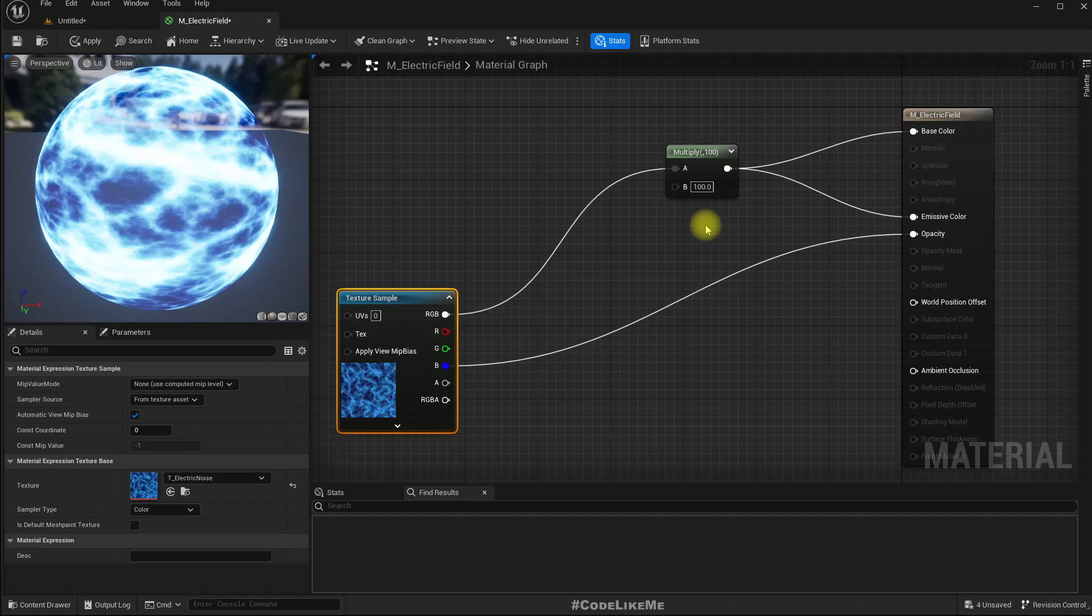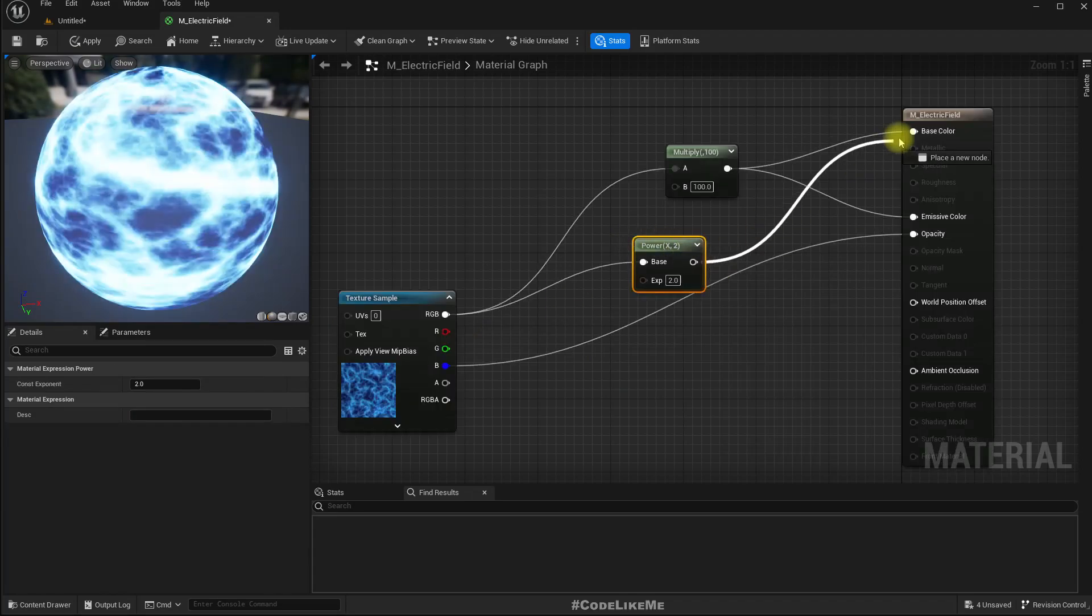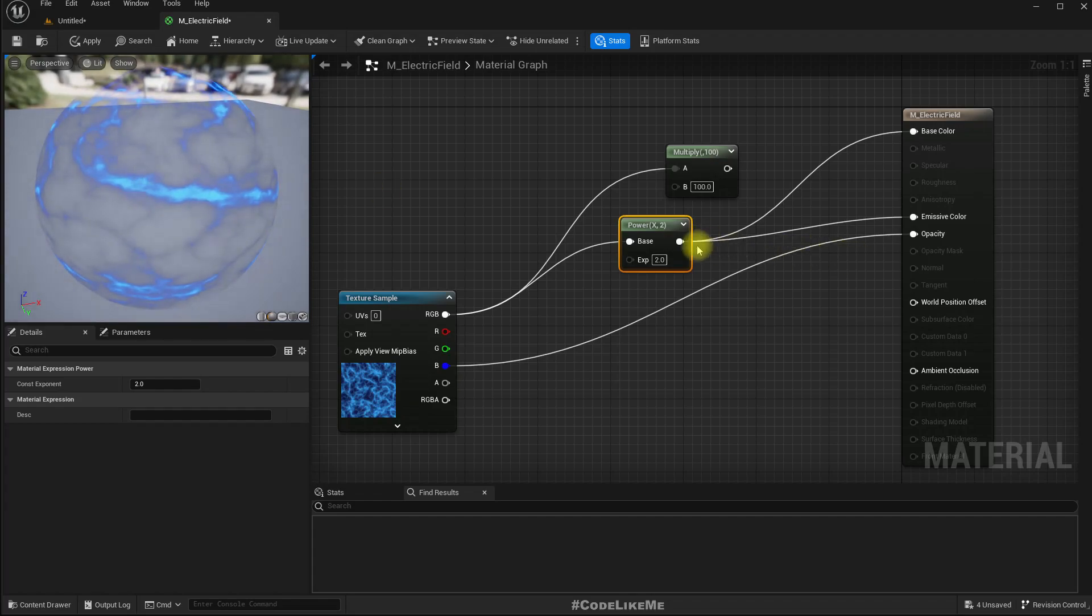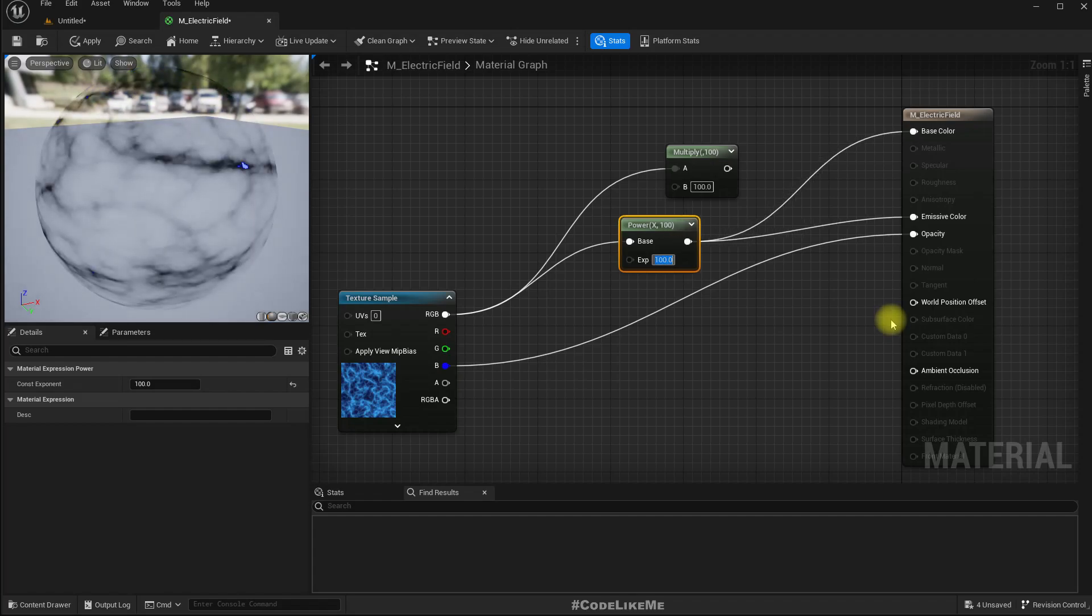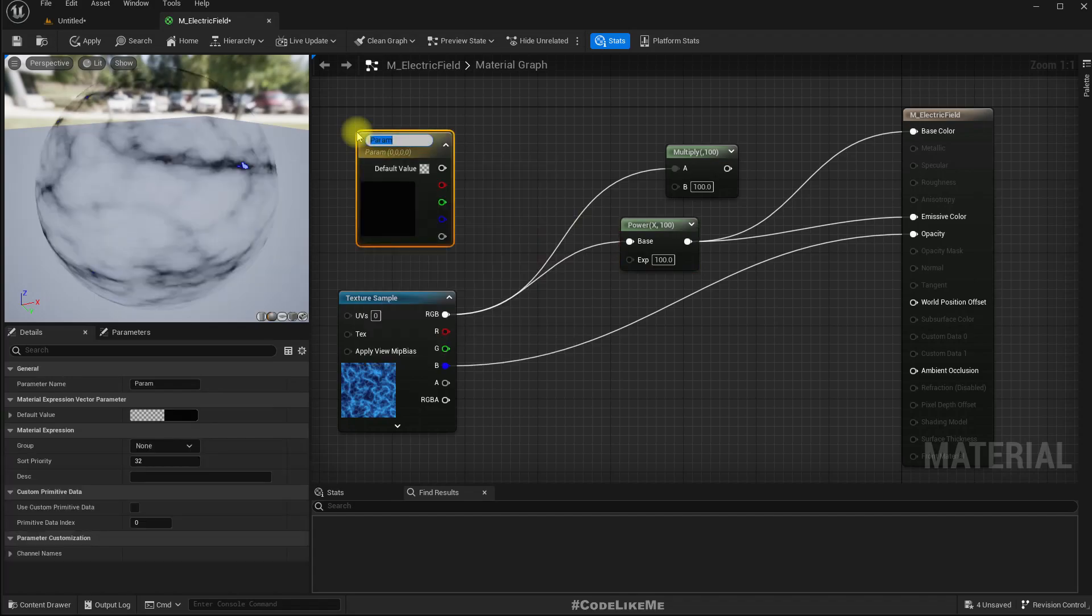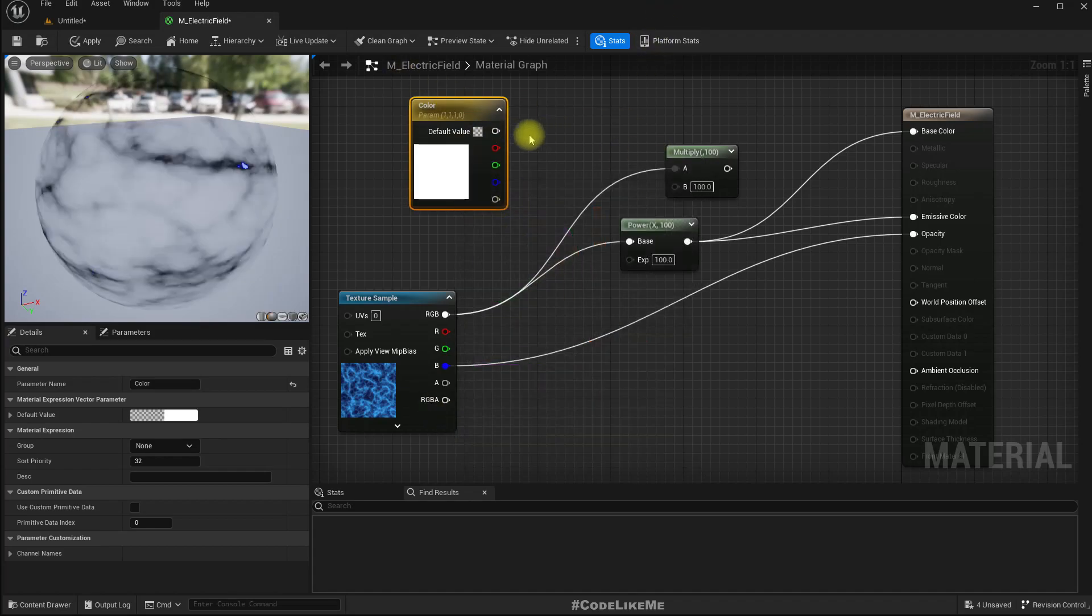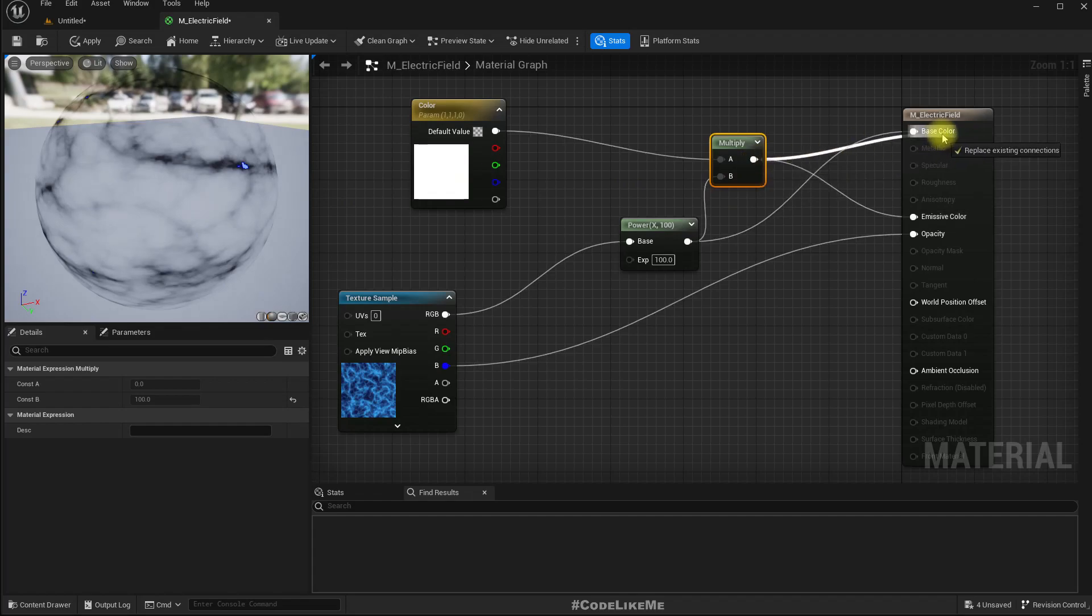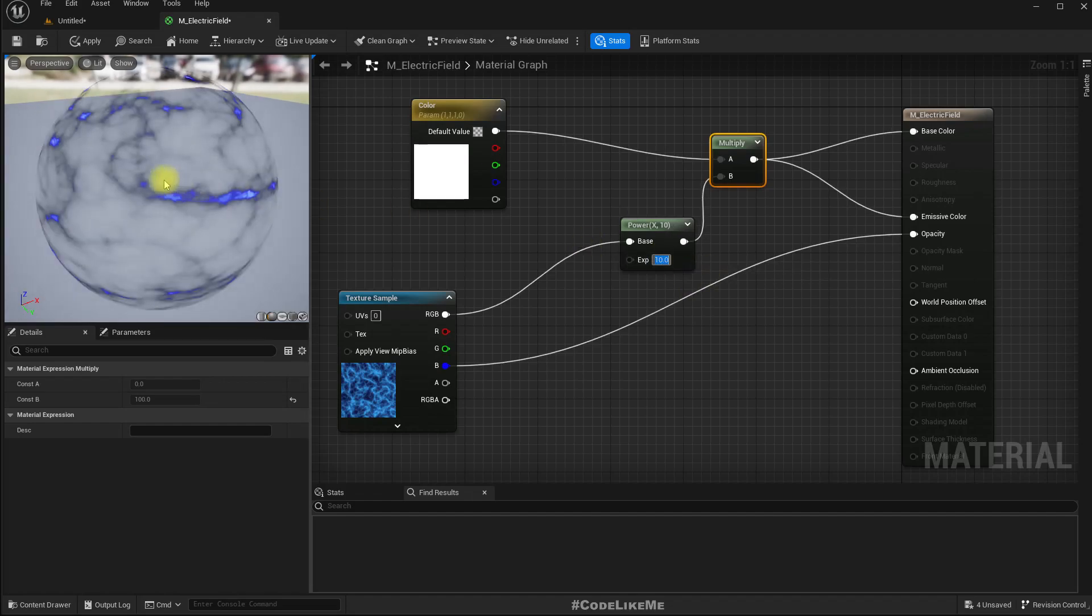Now as you can see, this thickness increases. So instead of using a multiplier, let's try a power node. Now if you want to have a change in color, let's set the parameter color and let me have white here. So let's multiply this color with this output and put into emissive color and this color. Instead of 100, I'll put 10. It looks like this.